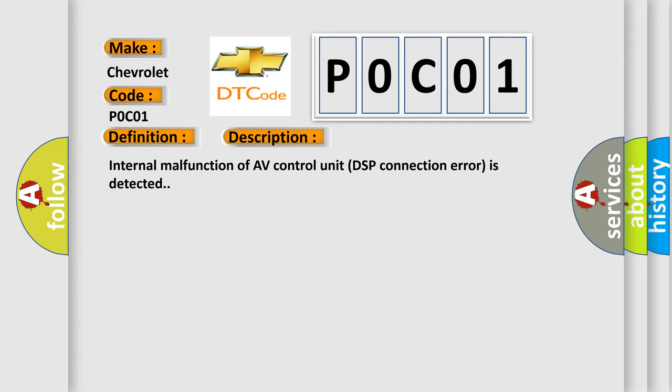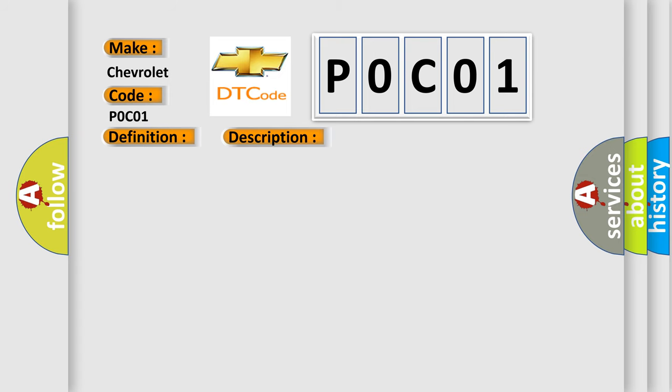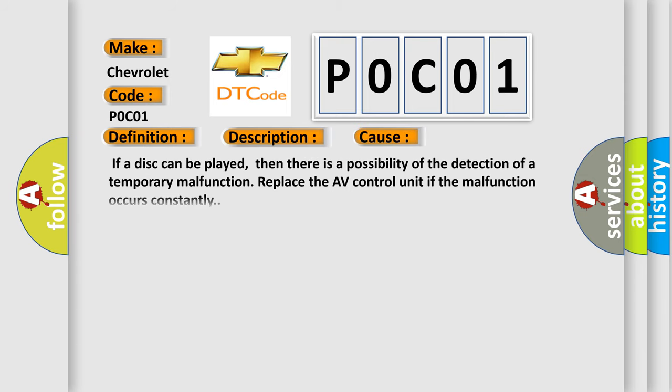This diagnostic error occurs most often in these cases. If a disc can be played, then there is a possibility of the detection of a temporary malfunction. Replace the AV Control Unit if the malfunction occurs constantly.